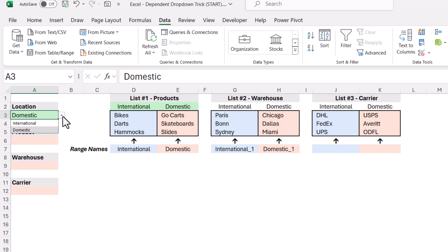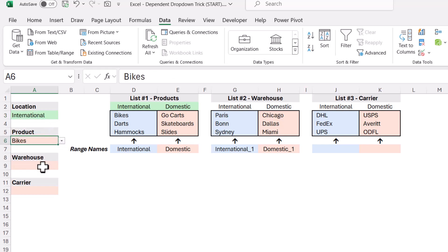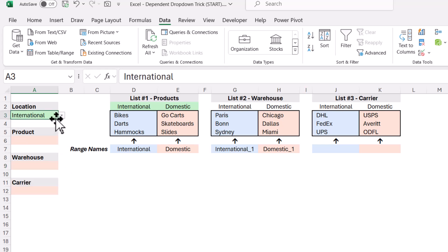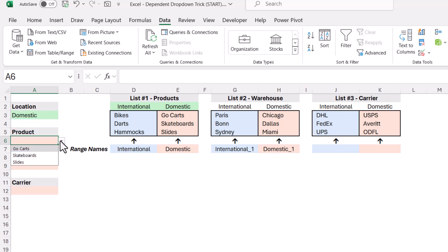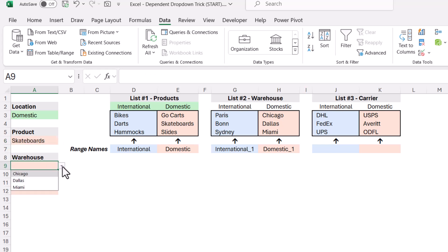So if I choose international, like before, bikes, darts, hammocks, but the warehouse, Paris, Bonn, Sydney. If we were to choose domestic, then the products are go-kart, skateboard, slides, and the warehouse, Chicago, Dallas, Miami.